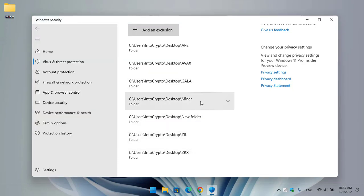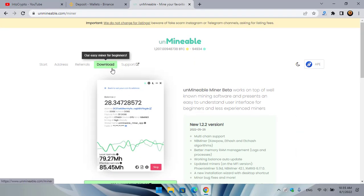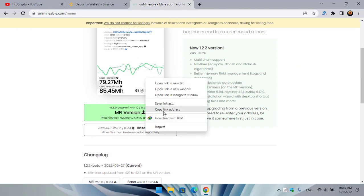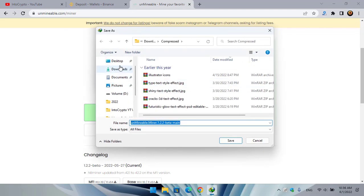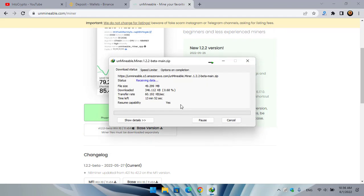The miner folder is now fully excluded from Windows Security. Close Windows Security, go to unminable.com, navigate to the download section, and click on the download. Right-click and you can save the link as, or download it with any download manager. I'm using IDM, so I'll click Download with IDM, select the miner folder on the desktop, and click Save and Start Download.